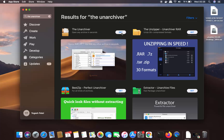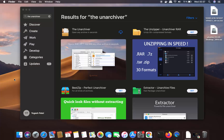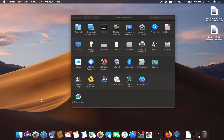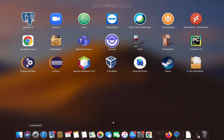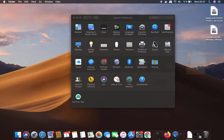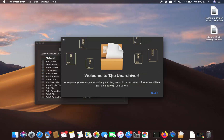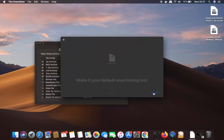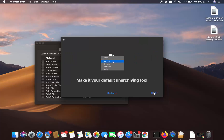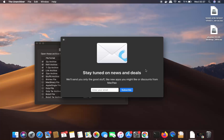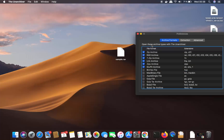Click on Get, which is going to install The Unarchiver on your Mac. Once the app is downloaded, close the App Store and open The Unarchiver from the Launchpad. For the first time, it's going to show you a welcome window — just click Next twice and then close the window.